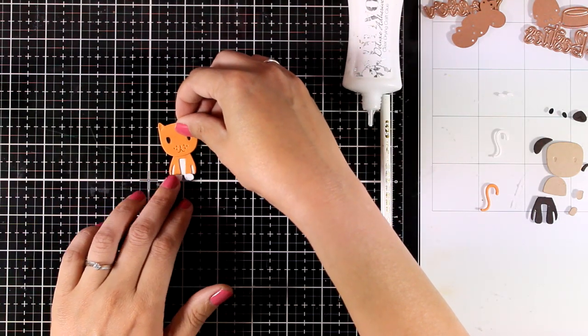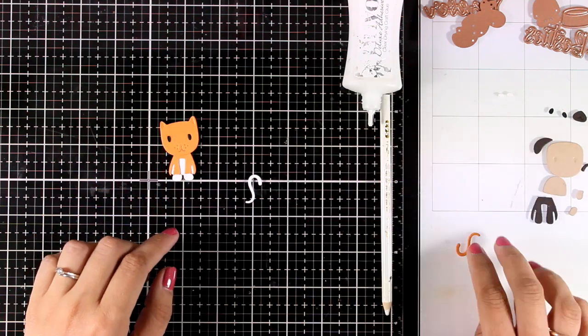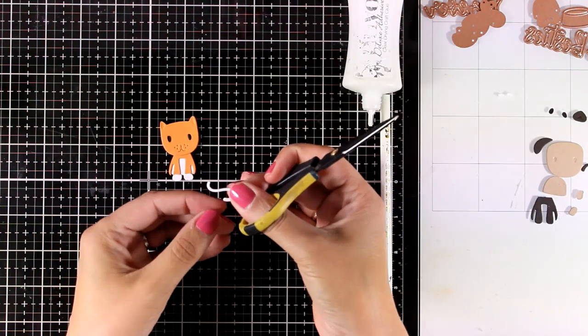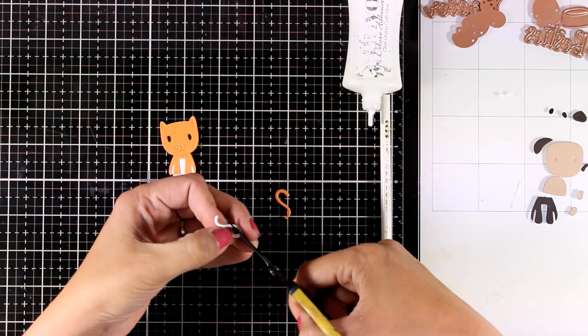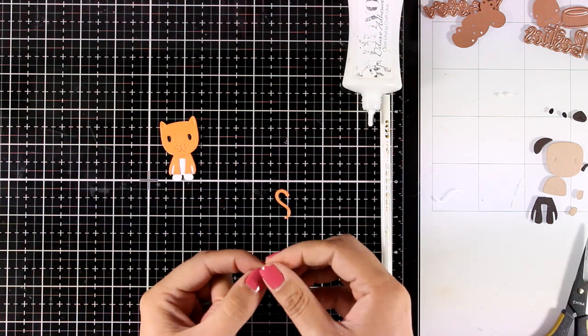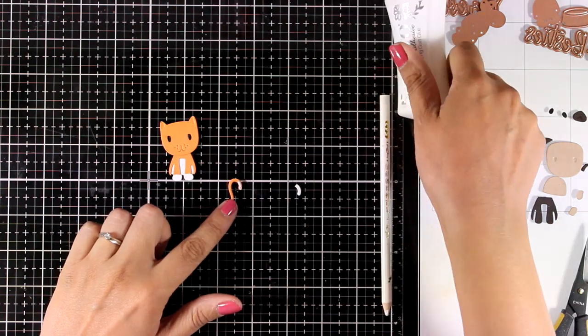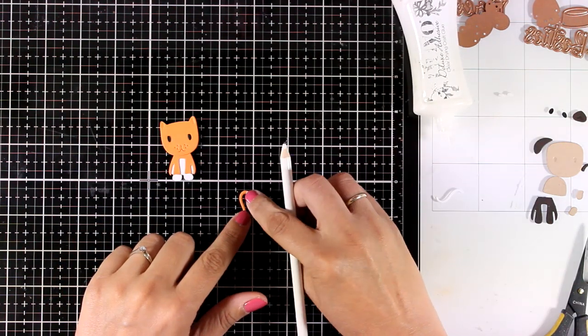And also I'm using this pencil that helps me pick up tiny little pieces. I always get a lot of questions about this pencil - it's really inexpensive, you can get it for a few dollars on Amazon, and it's a wax pencil. They usually use it for nail art.